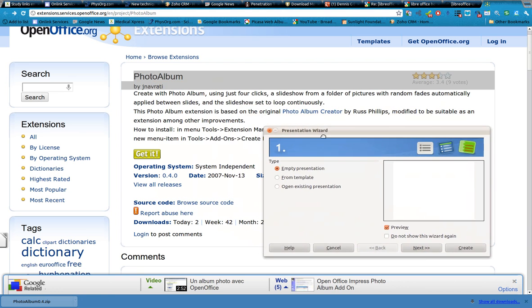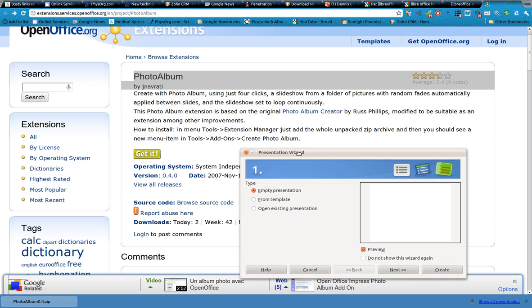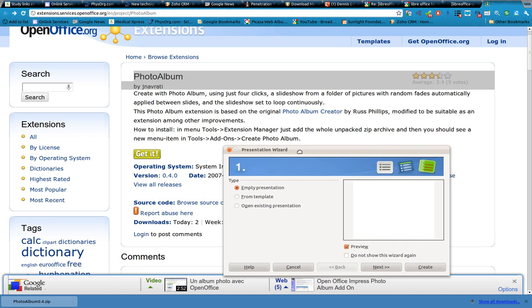And all you have to do, literally, don't unzip it, don't do anything. Install Tools Extension Manager and just add the whole unpacked zip archive. And then I'll show you the next part. So this part is straightforward. Don't worry about it.